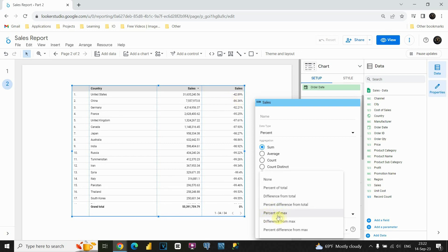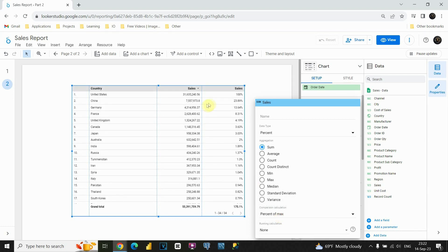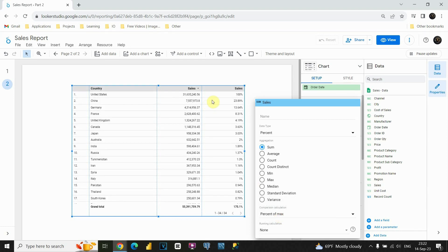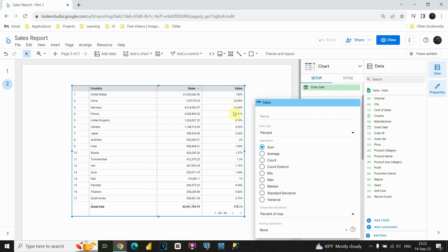Next one is basically percent of max. So if I click on this, let's see what will happen. This one is obviously 100% because this is our highest value. And for next one we are able to see that it's 23%, 13%, 8% and so on. Basically this means that this value here is 23% of this one here. So that's how you can present it.